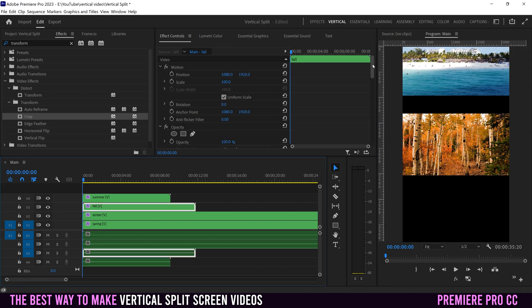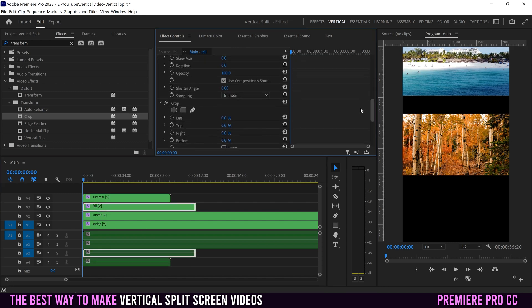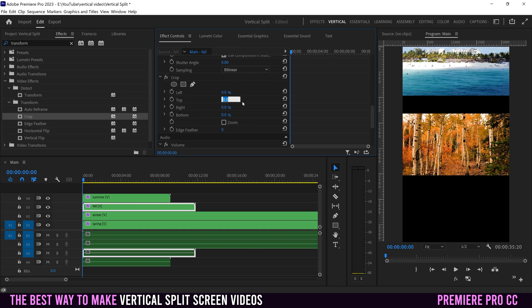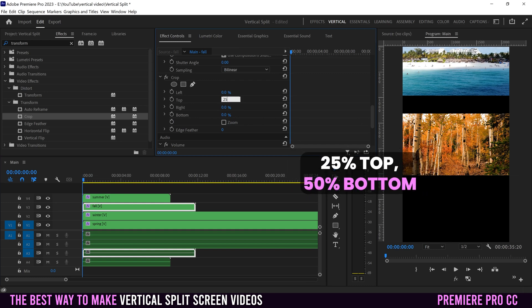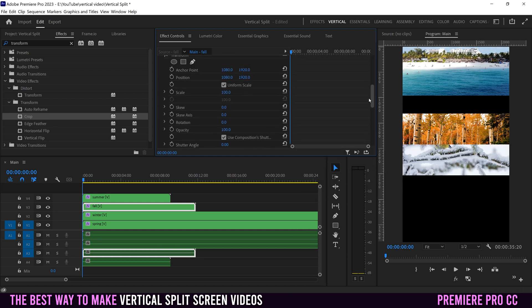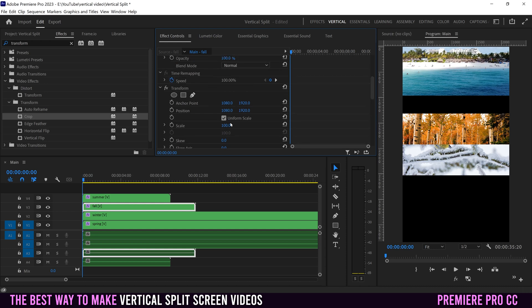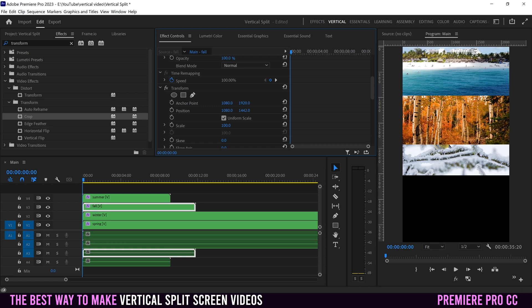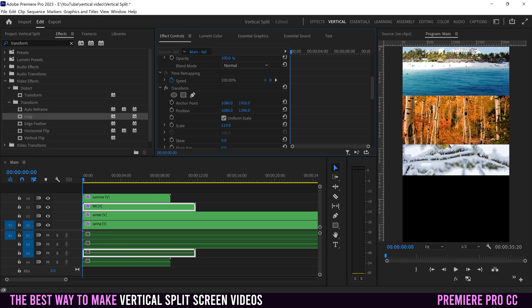Next, fall — same thing. Head down to Crop. This time it's 25% off the top and 50% off the bottom — they'll always add up to 75%. Then go back up to Transform, click on the right-side position value, click and slide left to move it into place, and scale it up a little bit if you want.